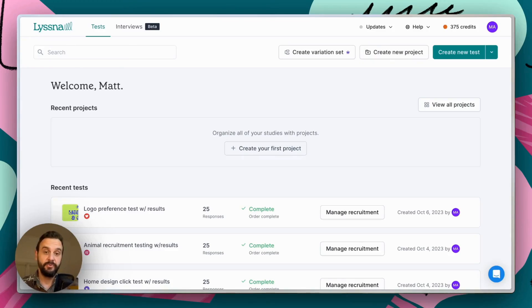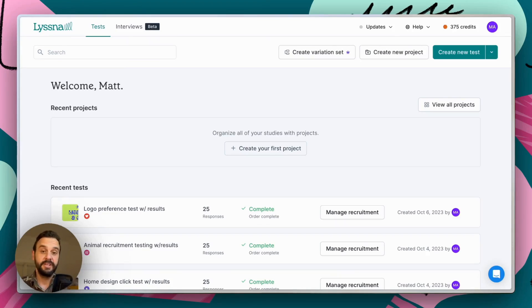Now, before we get started, I just want to briefly touch on what first click testing is and when you might want to use this methodology.